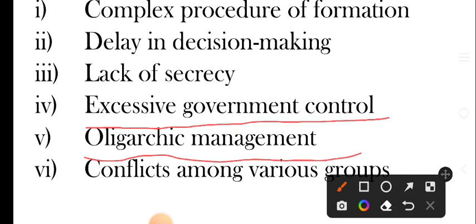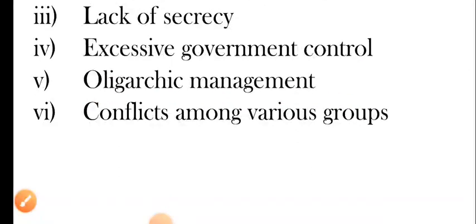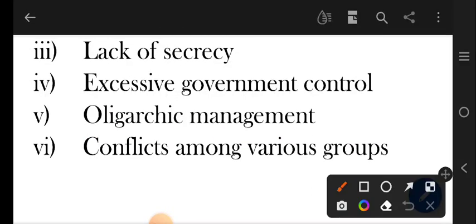The next point is oligarchic management. Oligarchic management hota hai — it refers to the control of management of a business or company in the hands of few. So kuchh haathon mein company ki management ka control hona — that is oligarchic management. Aur isse kya hota hai ki power ke misuse karne ki possibility barh jati hai.